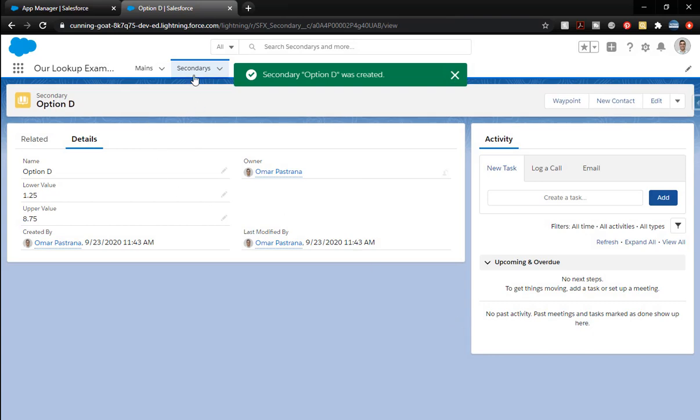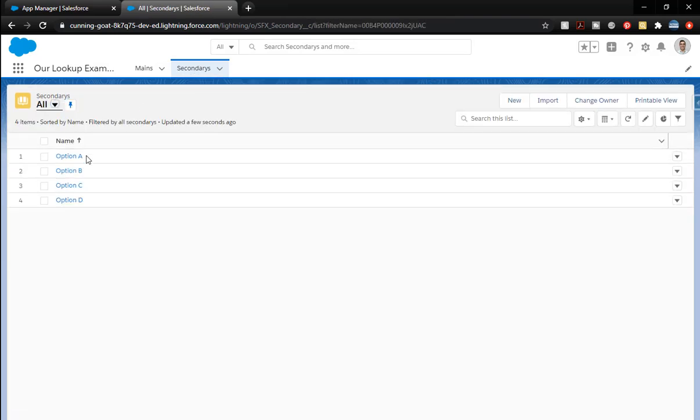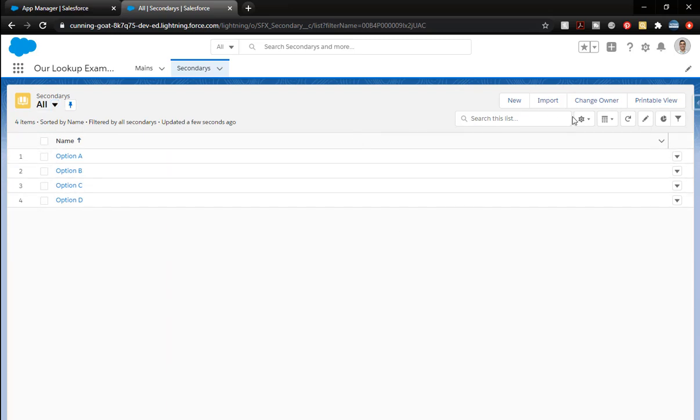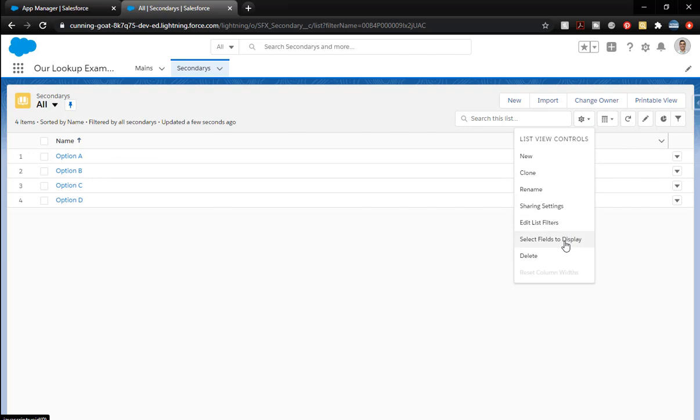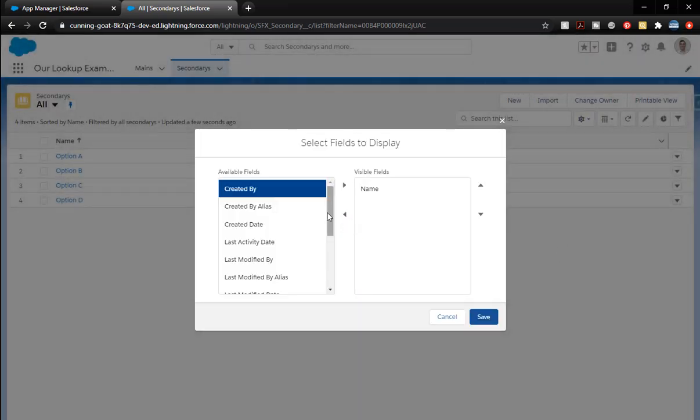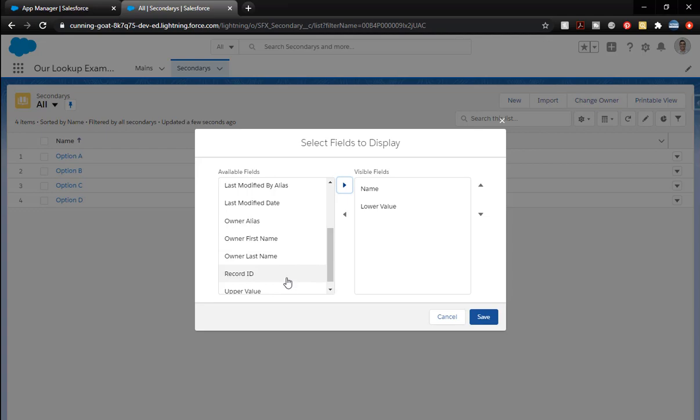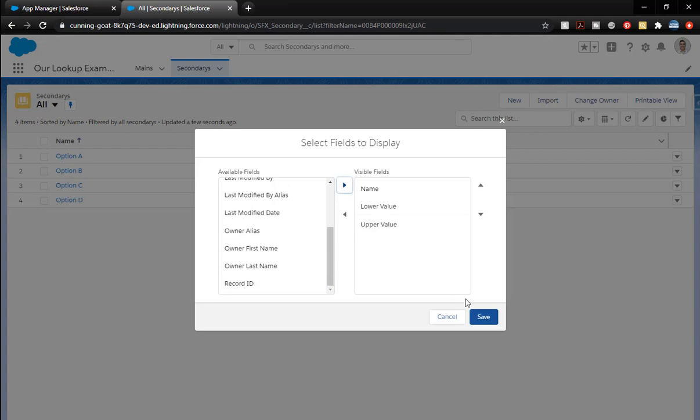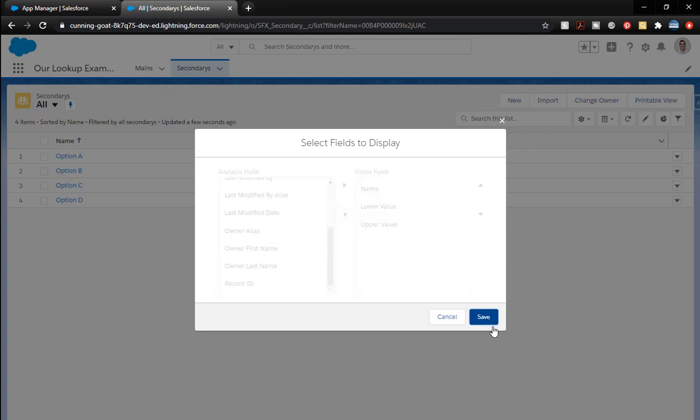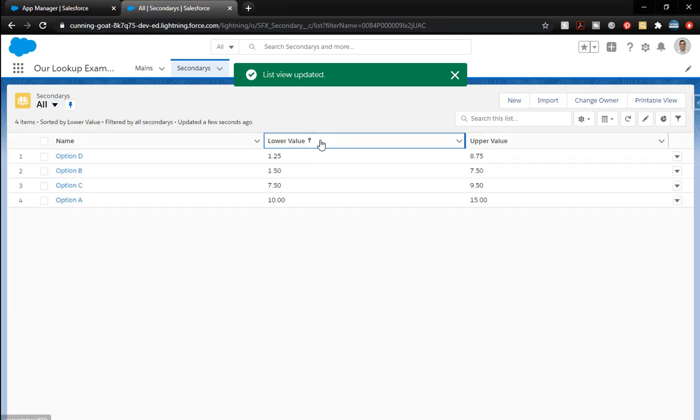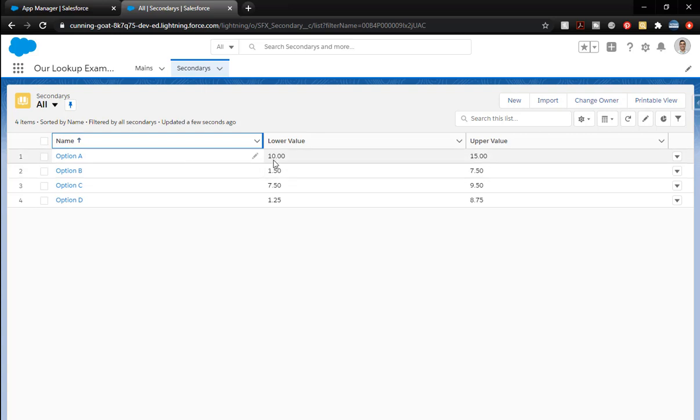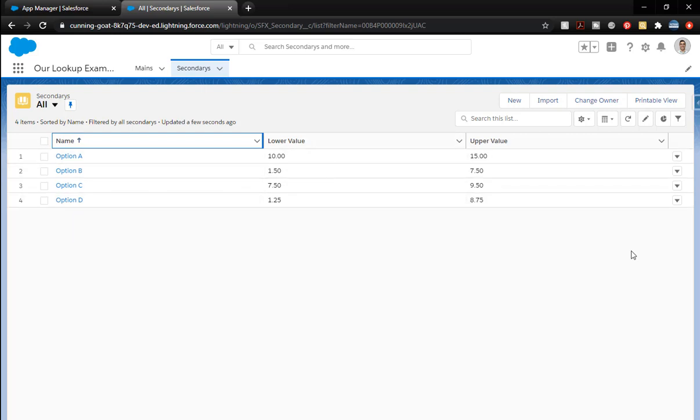I went ahead and quickly created four of them. So if I click on the tab, you'll see all four of them. We don't see the difference here. So I'm just going to add in this little bit. Click on select fields to display and we want the lower value and the upper value and save. And that's going to give me those values there. And also organize those by value, just by clicking on that. That doesn't change any of the records. It just sorts the way it looks in this list view.